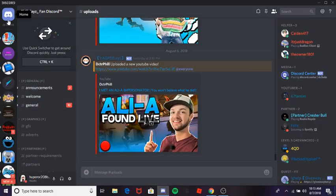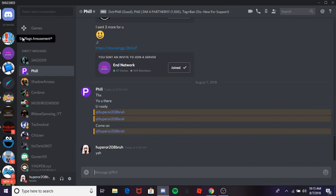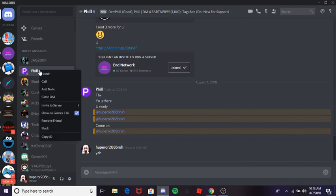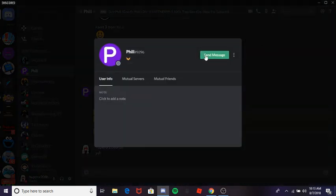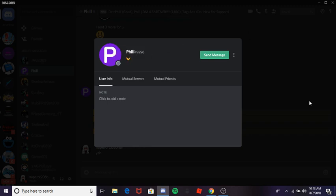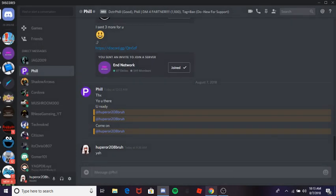Considering I never knew him until I came across his channel, I friended him. Also — Discord HypeSquad. Anyway, to access the controls of the hacks you press Control, and to escape it you press Escape. Anyways, bye!